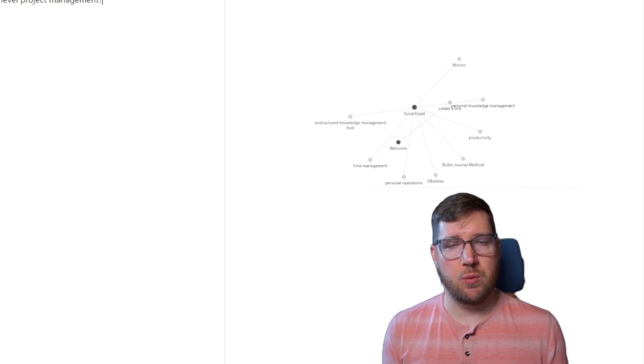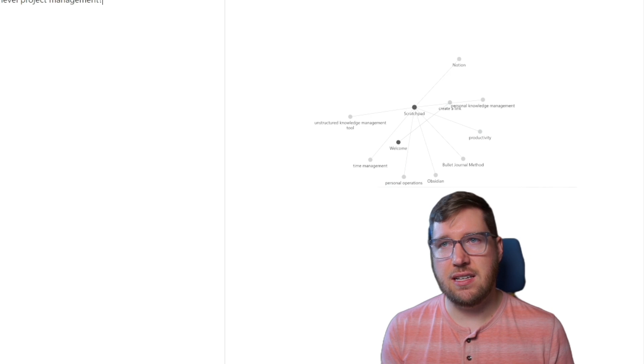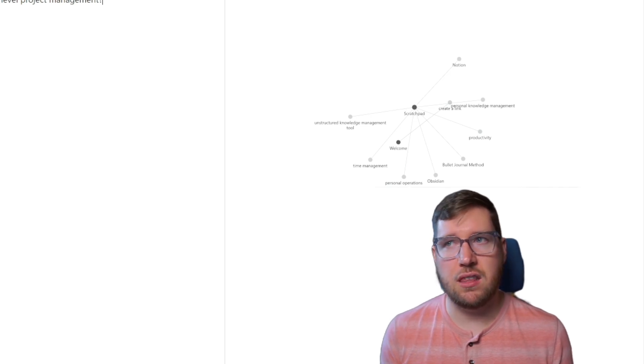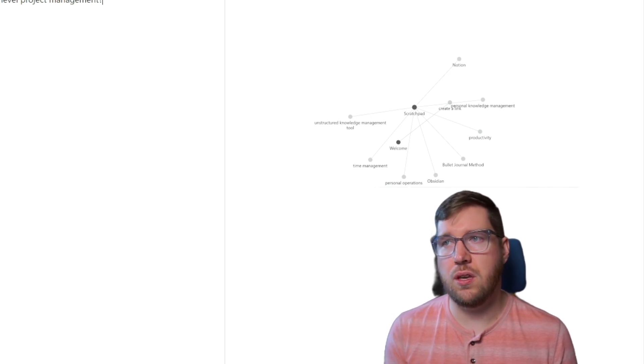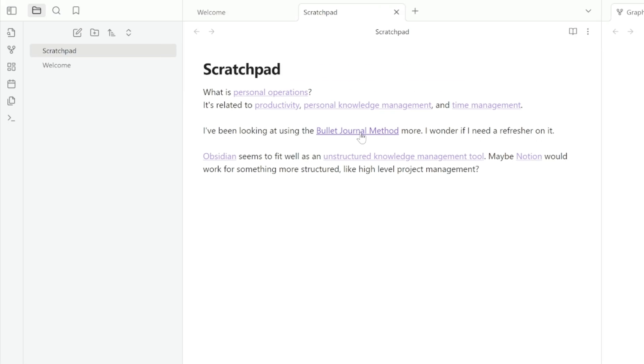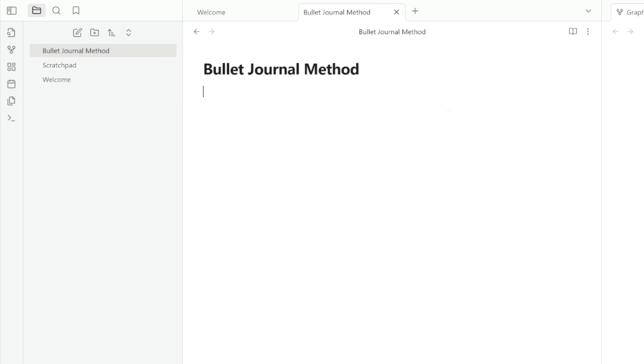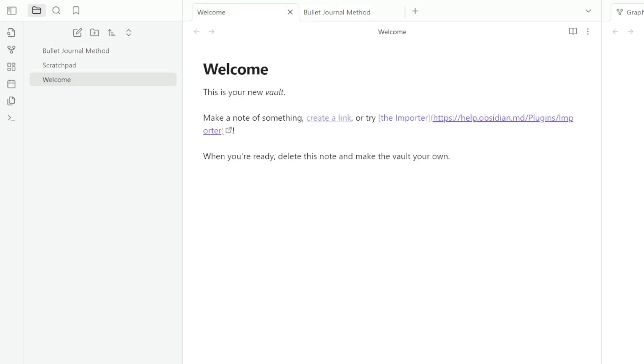One thing to remember when you create links is that it doesn't automatically create the note for you. You have to click on that. So I'm going to click on the bullet journal method to create that note. You can see that it's blank. It automatically creates it with the title.